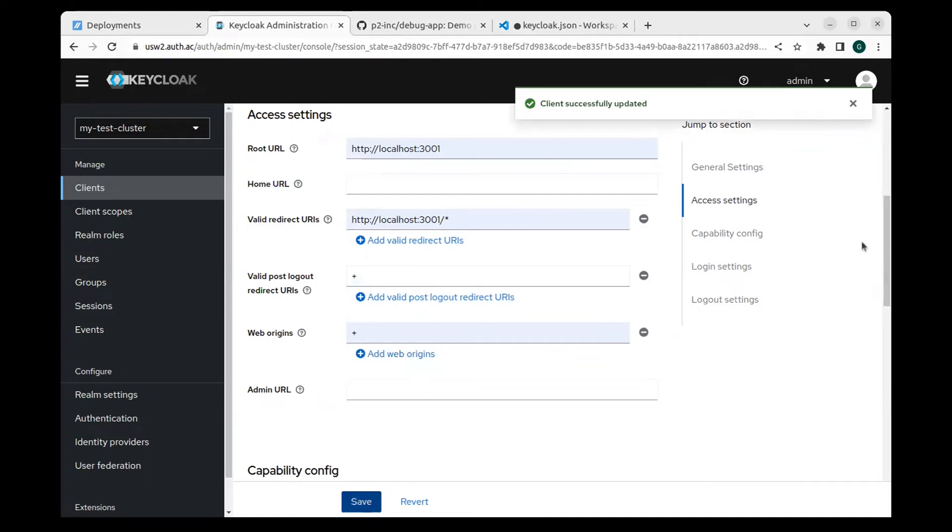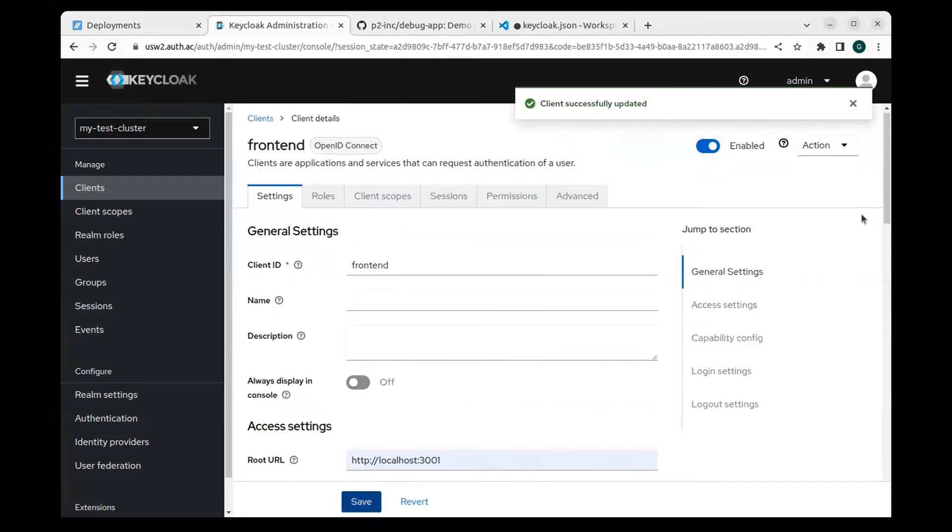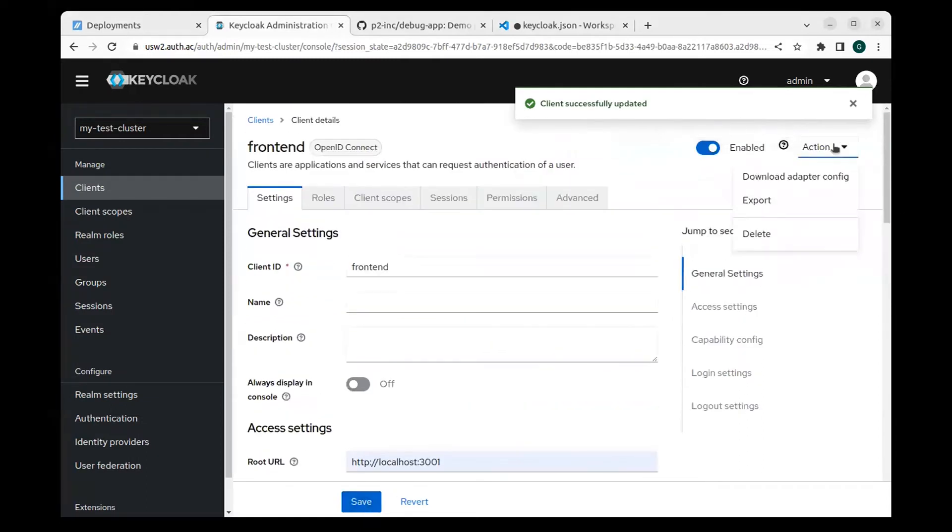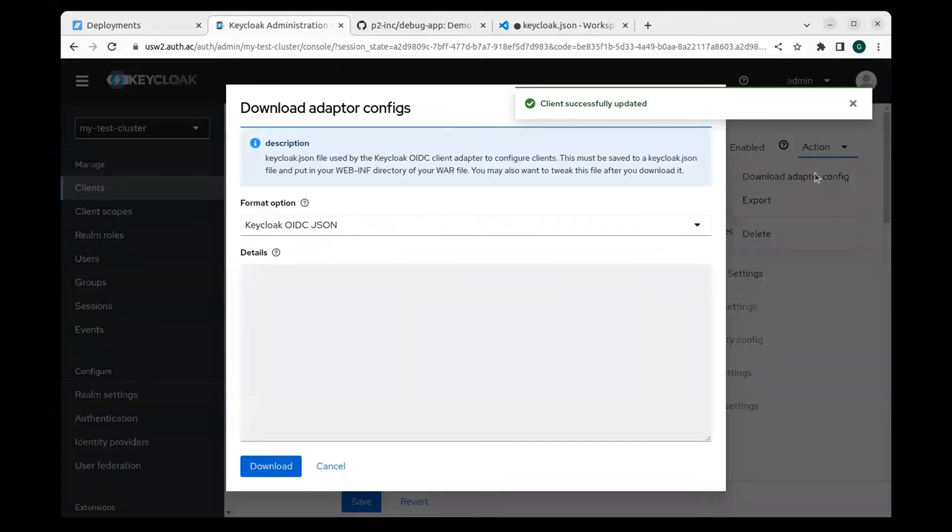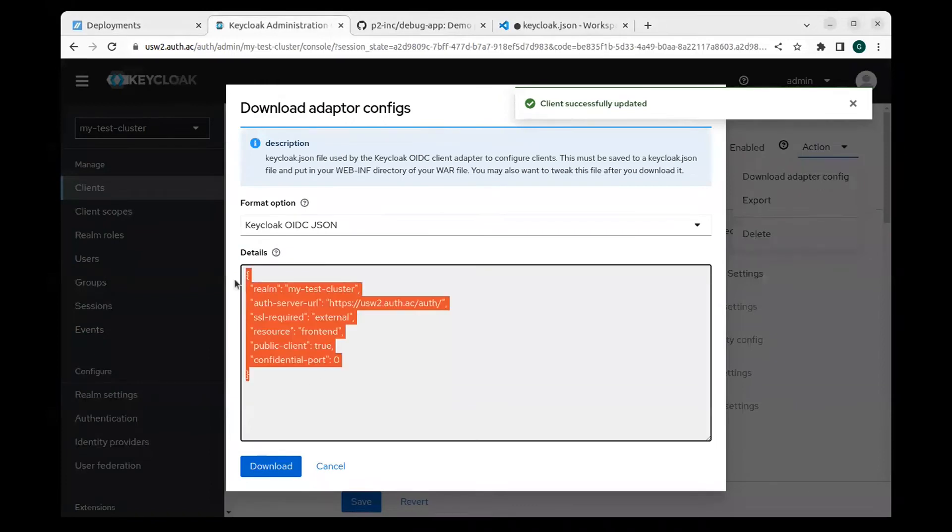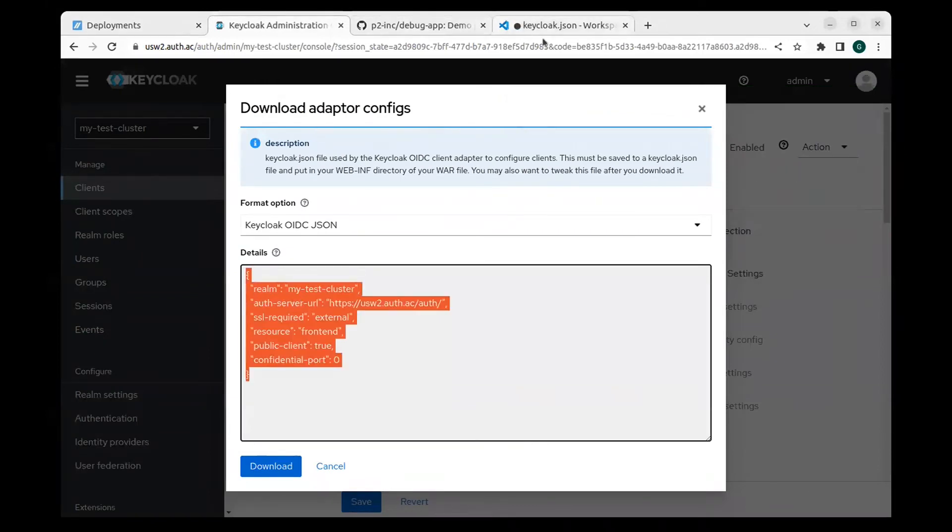Get the keycloak JSON from the configuration and copy it. Paste it into the keycloak JSON to configure your debug app.